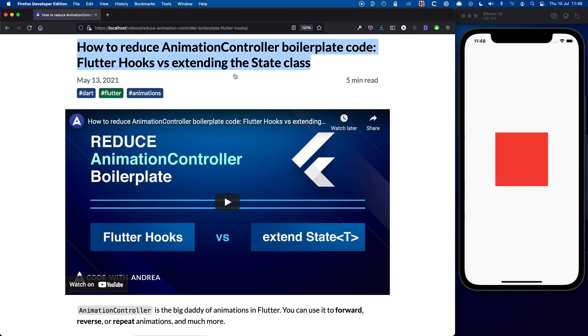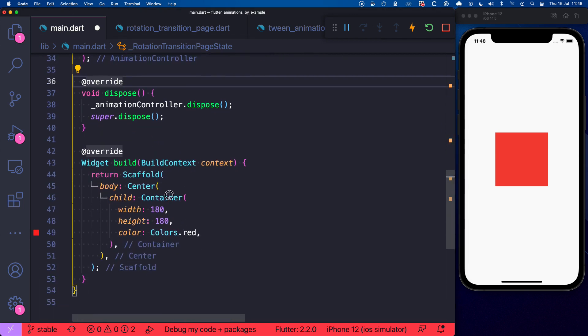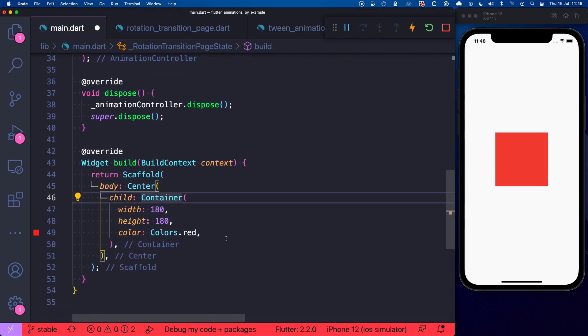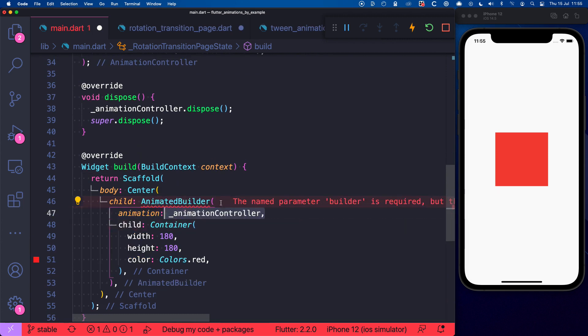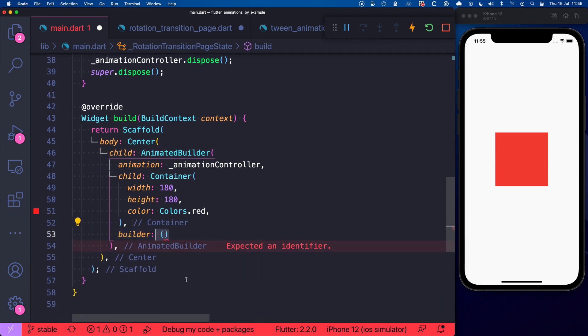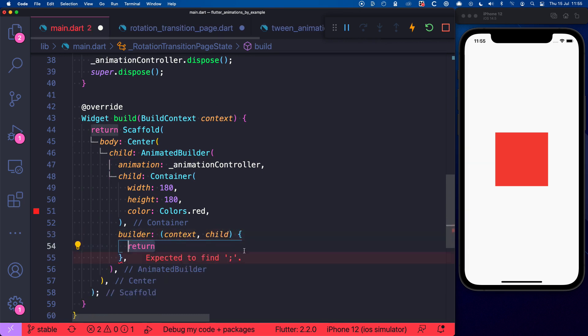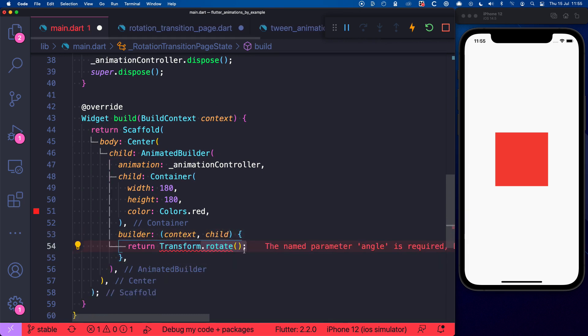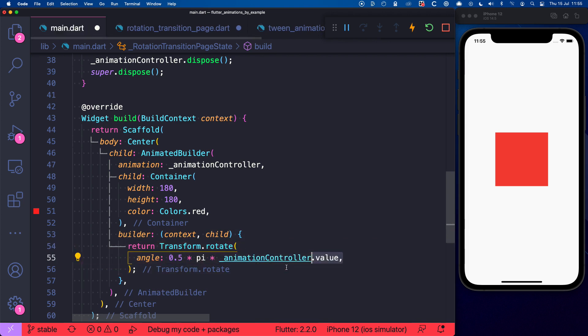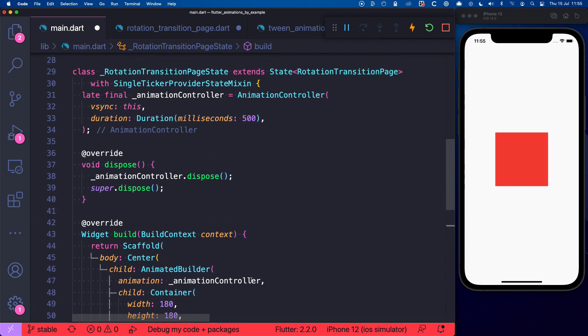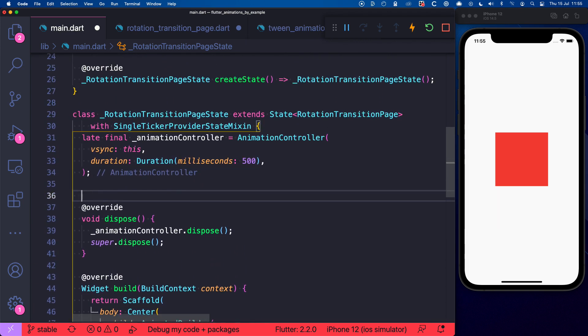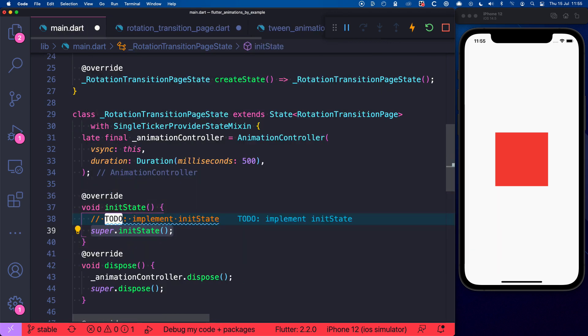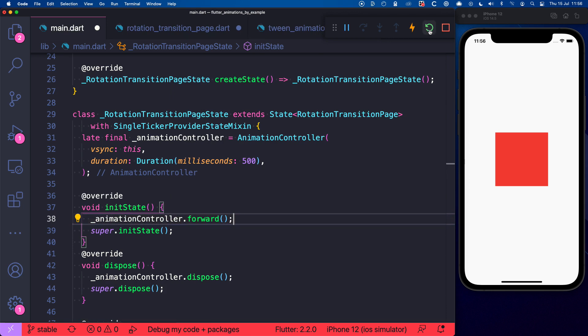But for now let's stay on track. And we can head over to the build method and over here we can wrap this container with an AnimatedBuilder. And then we can pass our AnimationController to the animation argument and provide a builder that will give us a context and the child that we have passed as an argument. And inside the builder we can return a transform widget and this time we can choose transform.rotate and give it an angle that is a function of the AnimationController's value. And we can pass along the child as well. And what's next? Well of course we need to start the animation. So let's override the initState method. And here we can call animationController.forward like this.